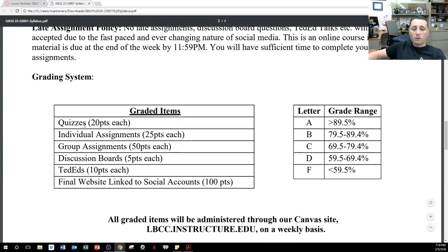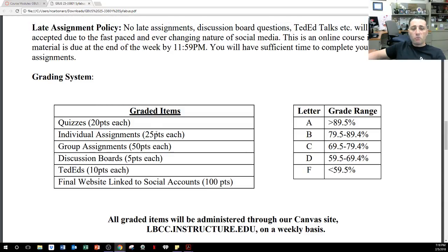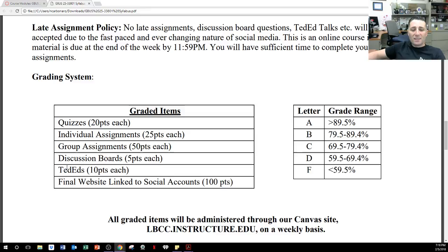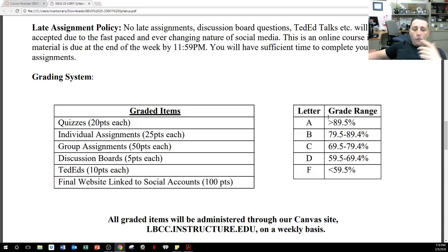Here's the grading system: quizzes are 20 points each, individual assignments 25 points each, group assignments 50 points each — and we may not do as many group assignments. Discussion boards are 5 points each, Ted Eds 10 points each, and then a final website linked to social accounts — that's an individual assignment at 100 points. Grading is 89.5% and above for an A, 79.5% to 89.4% for a B, and so forth.